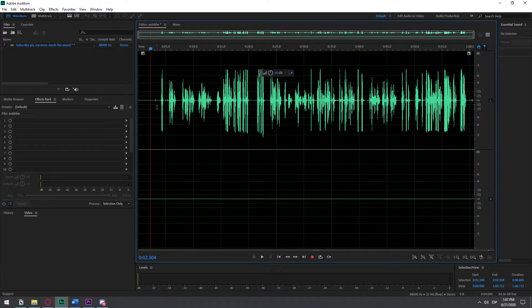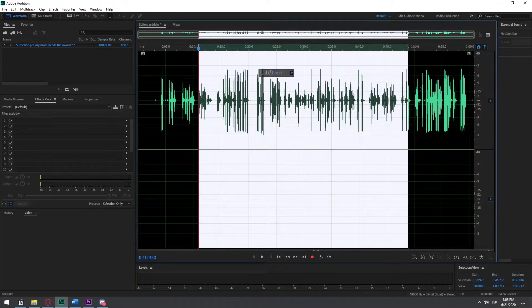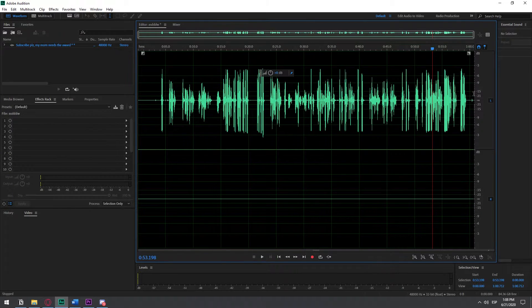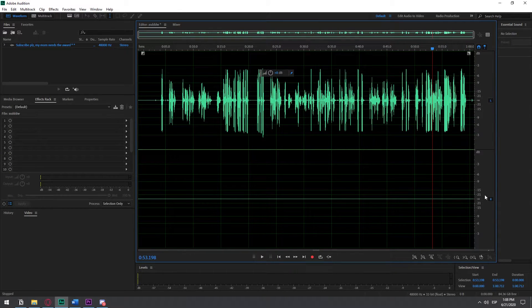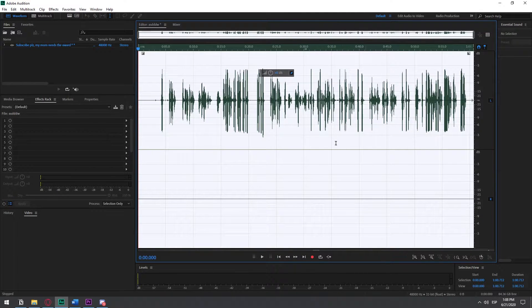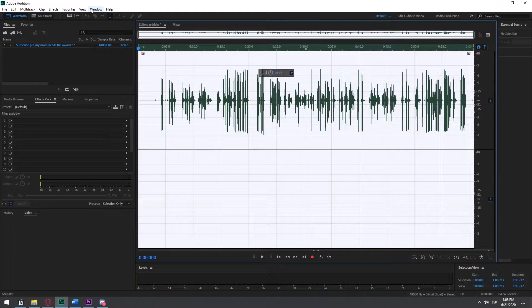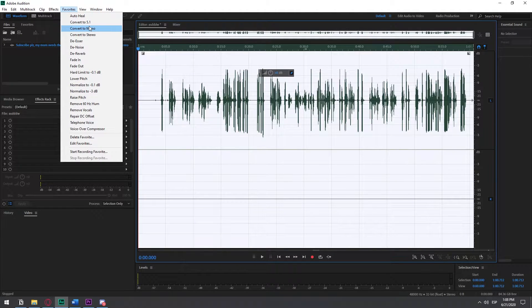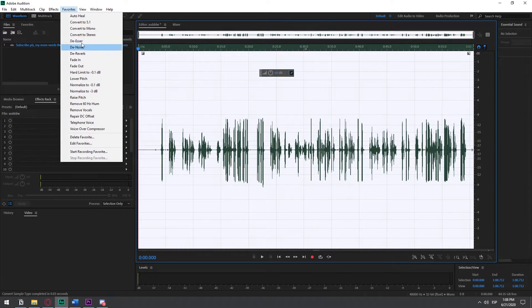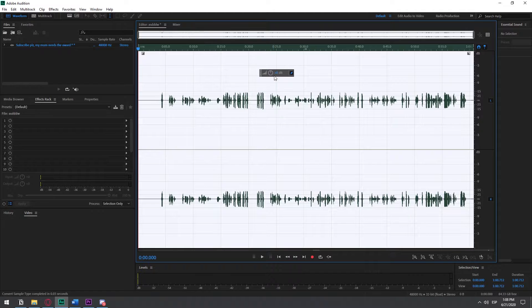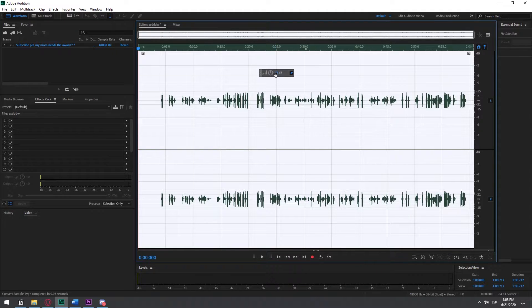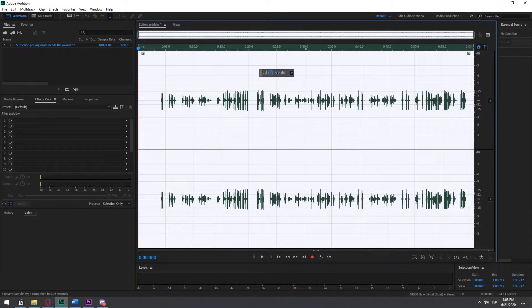So the second step that we do is... I don't know if you noticed, but the audio is only in one channel. This is the left side, and this is the right side. And we need to make it so that it's on both channels. And in order to do that, you go to favorites. You convert it to mono, and then you convert it to stereo. You probably won't have this problem. I have this problem because my microphone only records in one channel. That's the second thing I do.